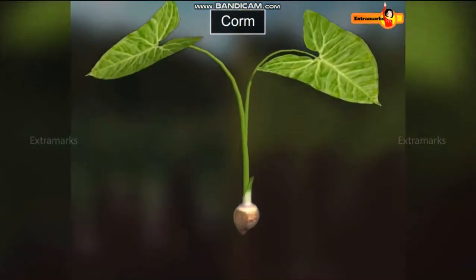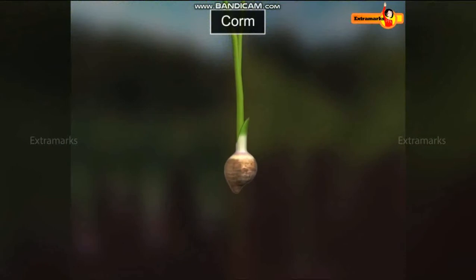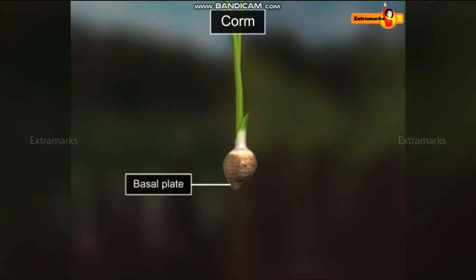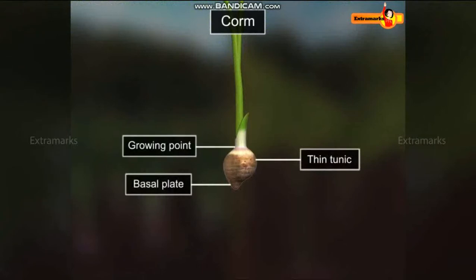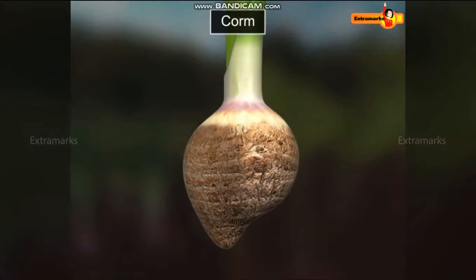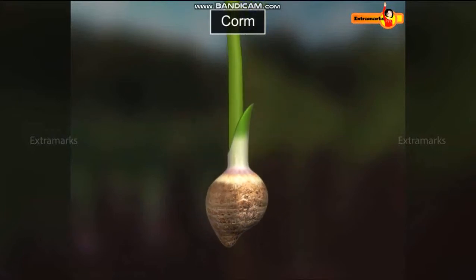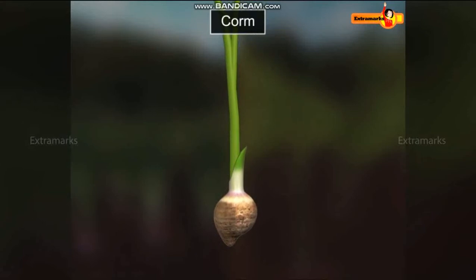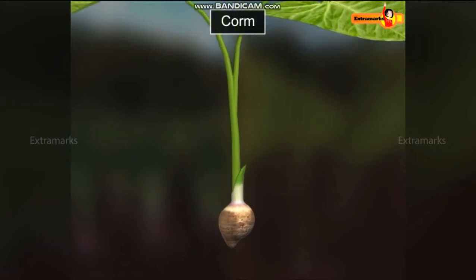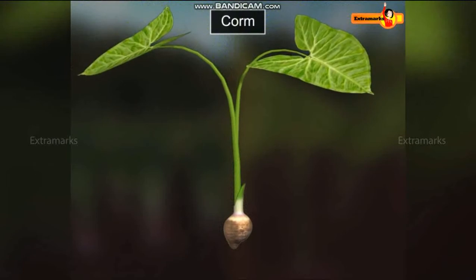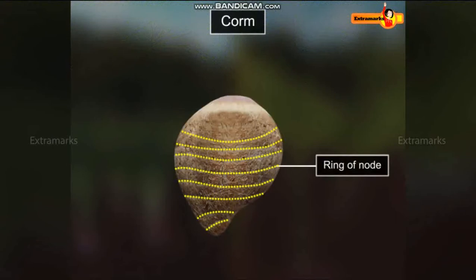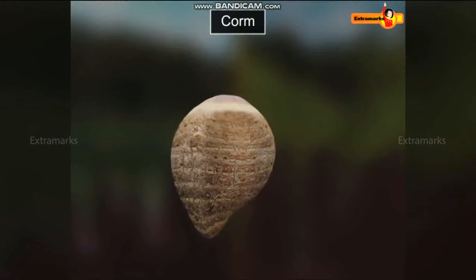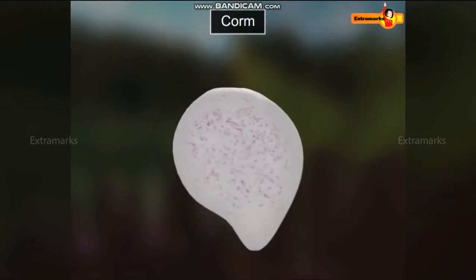The next underground modified stem, corm, has a basal plate, thin tunic and a growing point. The basal plate is a vertical, swollen, compact stem from which adventitious roots grow. A tunic of old leaf petioles protects the corm from outside. In the corm, rings of nodes are visible from outside, while in the cut section, rings are not visible.